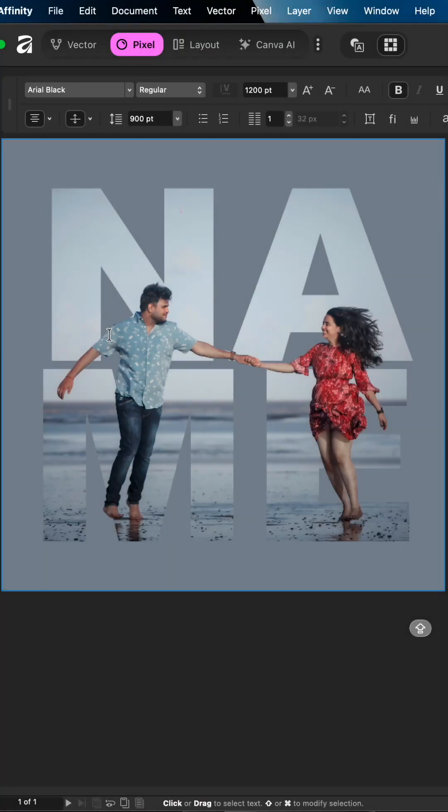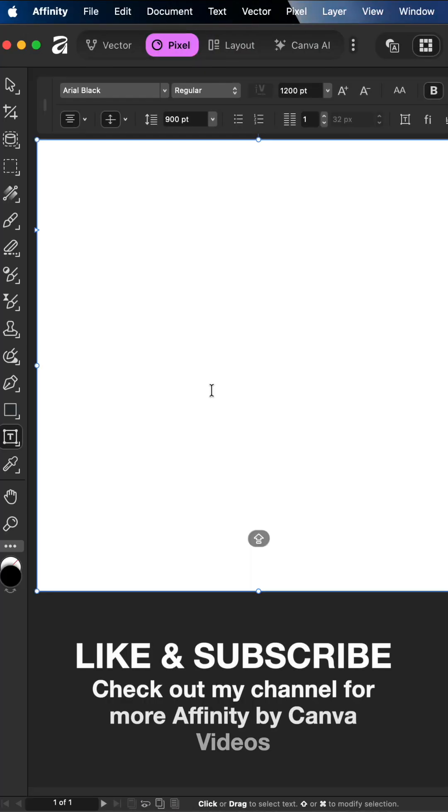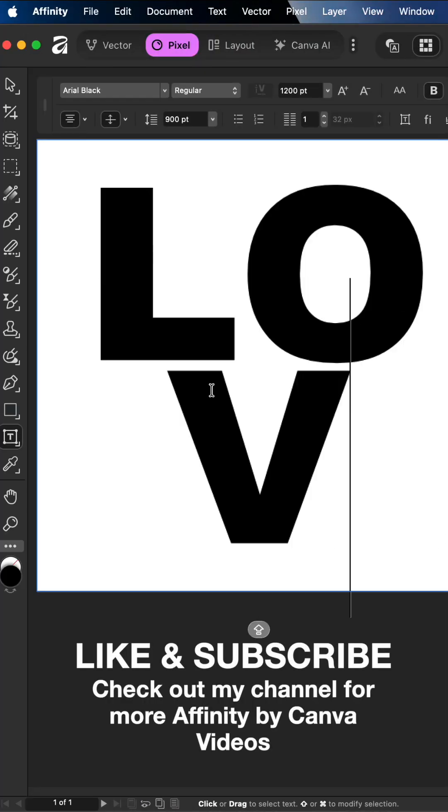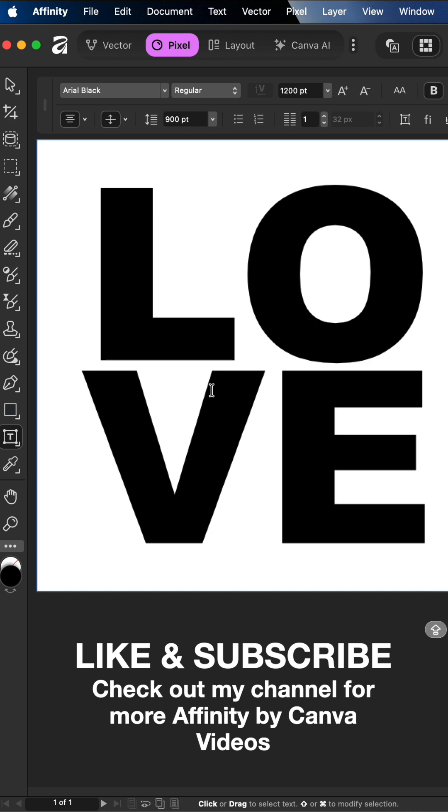Create this pop out image effect in Affinity by Canva. First grab the frame text tool and type out any text you would like to use in your design.